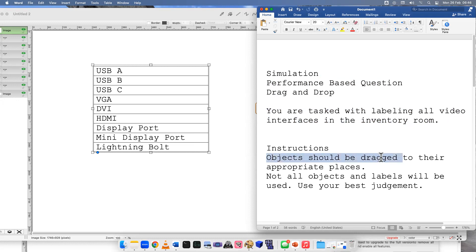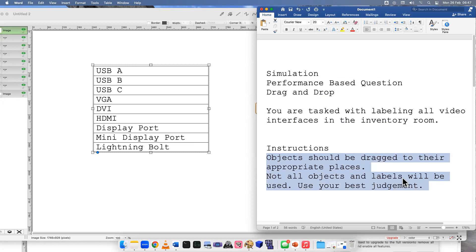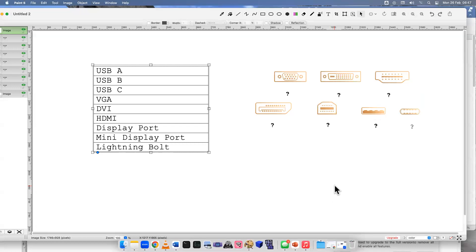Objects should be dragged into their appropriate places. Not all objects and labels will be used. Use your best judgment. This one's about video interfaces, so if you've been studying your video inputs, then you should know this pretty well.